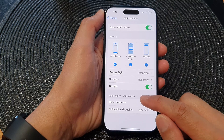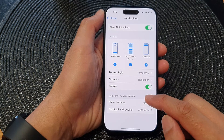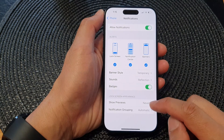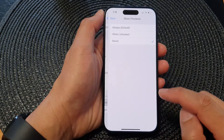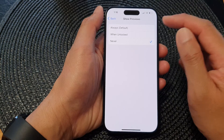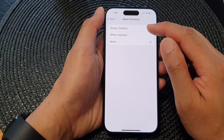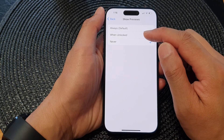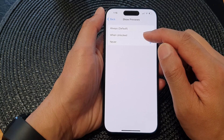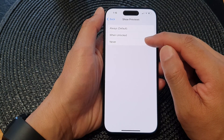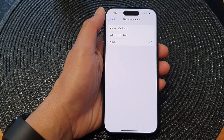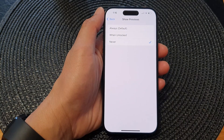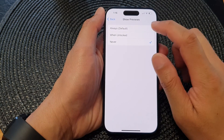Next, go down to the Lock Screen Appearance and tap on Show Previews. Here you can choose Always, When Unlocked, or Never. If you choose Never, it will hide the details, and if you choose Always, it will show the details.